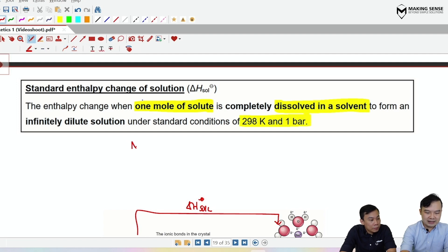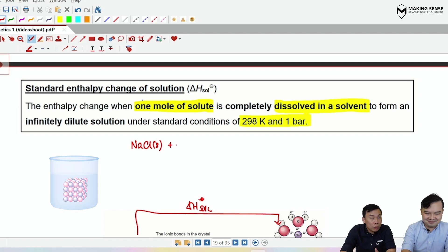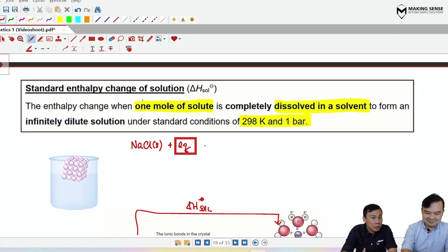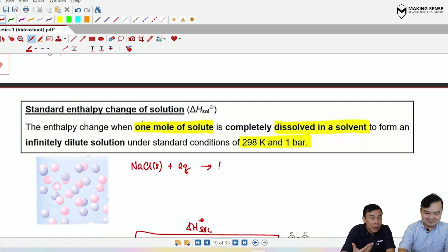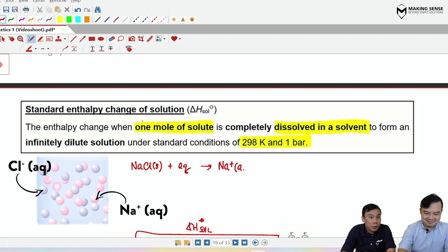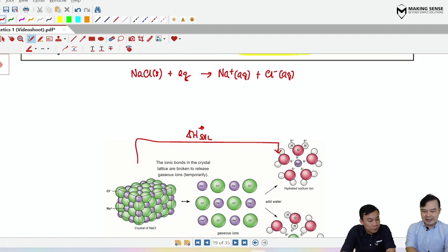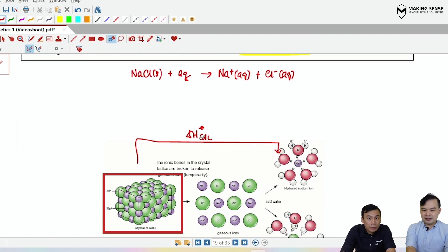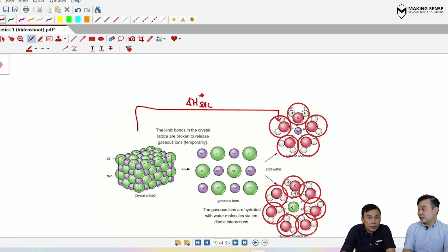Using NaCl as an example: we take the solid solute NaCl and dissolve it in water — we write 'aq' to represent dissolving in water. Sodium chloride, being a soluble salt, dissolves and becomes its ions: Na⁺(aq) and Cl⁻(aq). A diagram represents the dissolution process: the ionic solid dissolves to give ions surrounded by water.